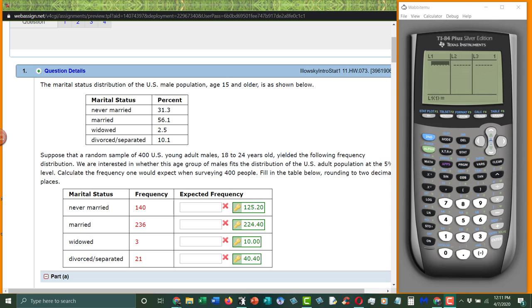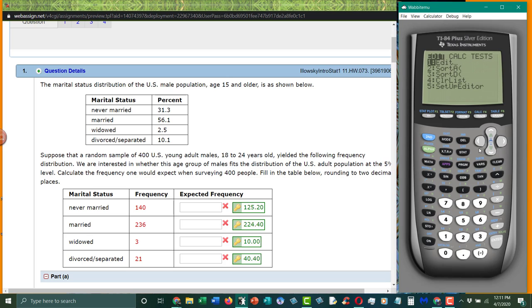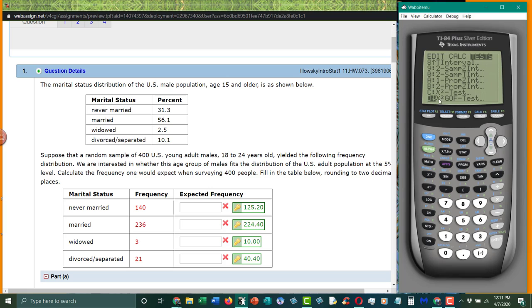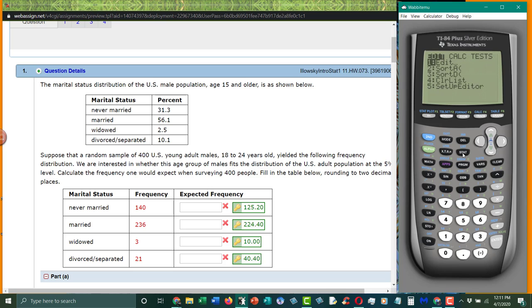Okay, so for those of you who have the older calculators, and again you'll know you have the older calculator because it doesn't have the chi-square goodness-of-fit test, I'm going to show you how to do this problem in another way. So we're going to go to stat and edit, and we're going to put in the information.